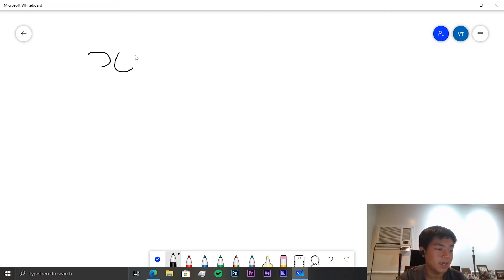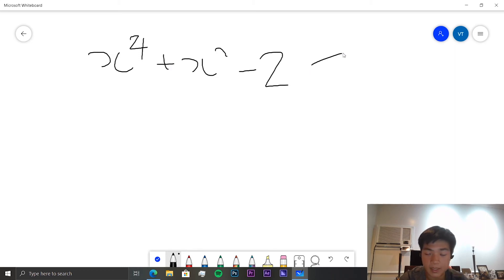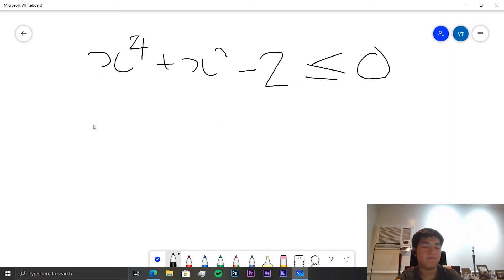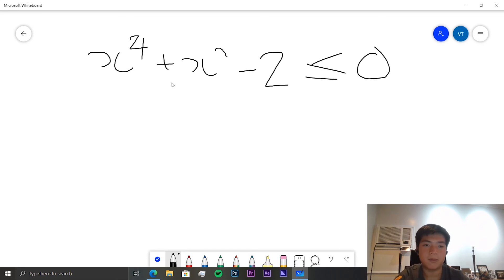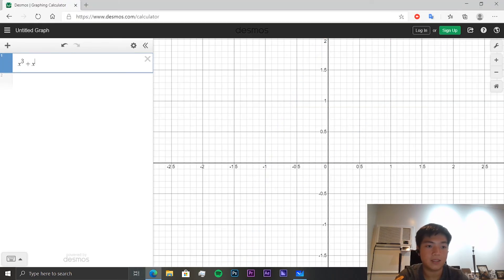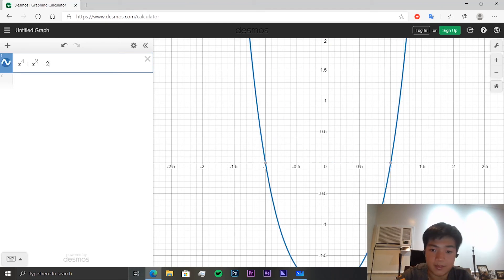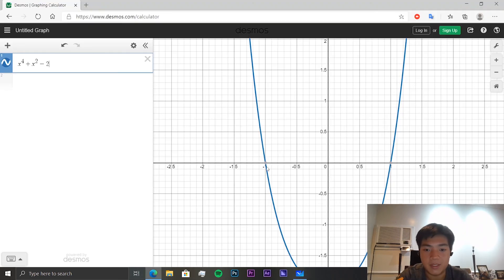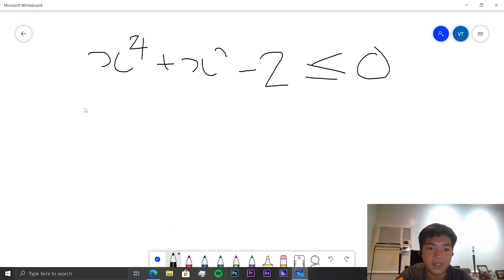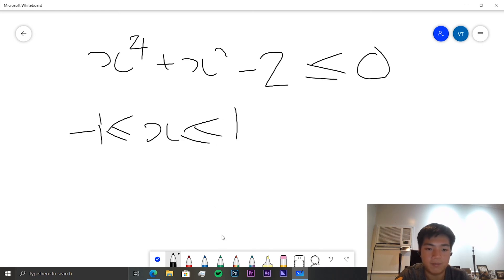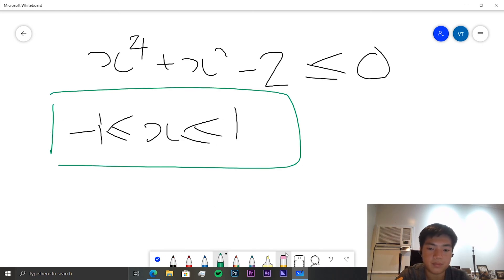Finally, for x⁴ + x² − 2 ≤ 0, we could factorize it but let's graph it instead. From the graph, the two roots are x = −1 and x = 1, and the function is below zero between them. So the answer is −1 ≤ x ≤ 1.